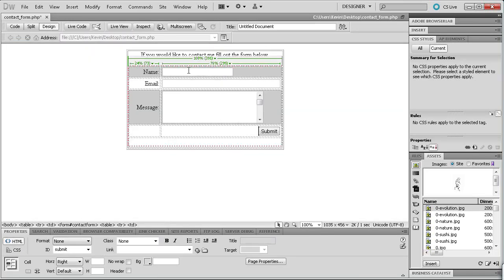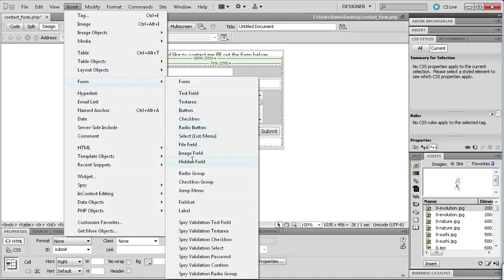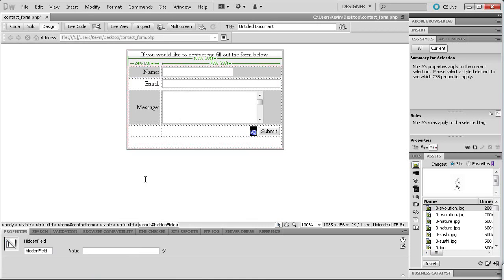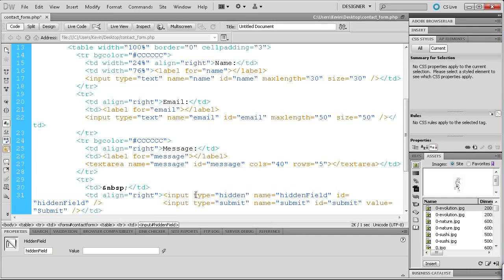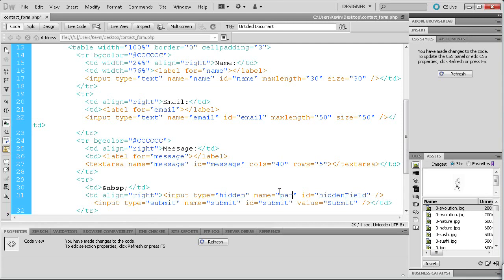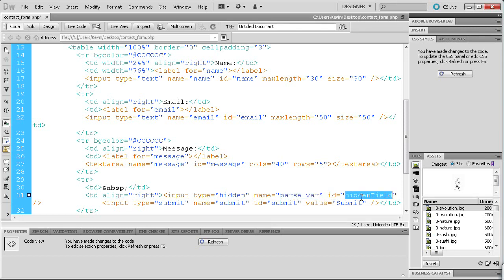Now we're going to add one of the most important things in the form. Go to Insert > Form > Hidden Field. What a hidden field is — is basically what it sounds like: it's something that you can't see but it helps process the information. In the code view, the hidden field has a type of 'hidden', a name of 'hiddenField', and an ID. Instead of 'hiddenField' I'm going to rename both the name and ID to 'parse_var' — that stands for parsing variables — so we can access that within the PHP.